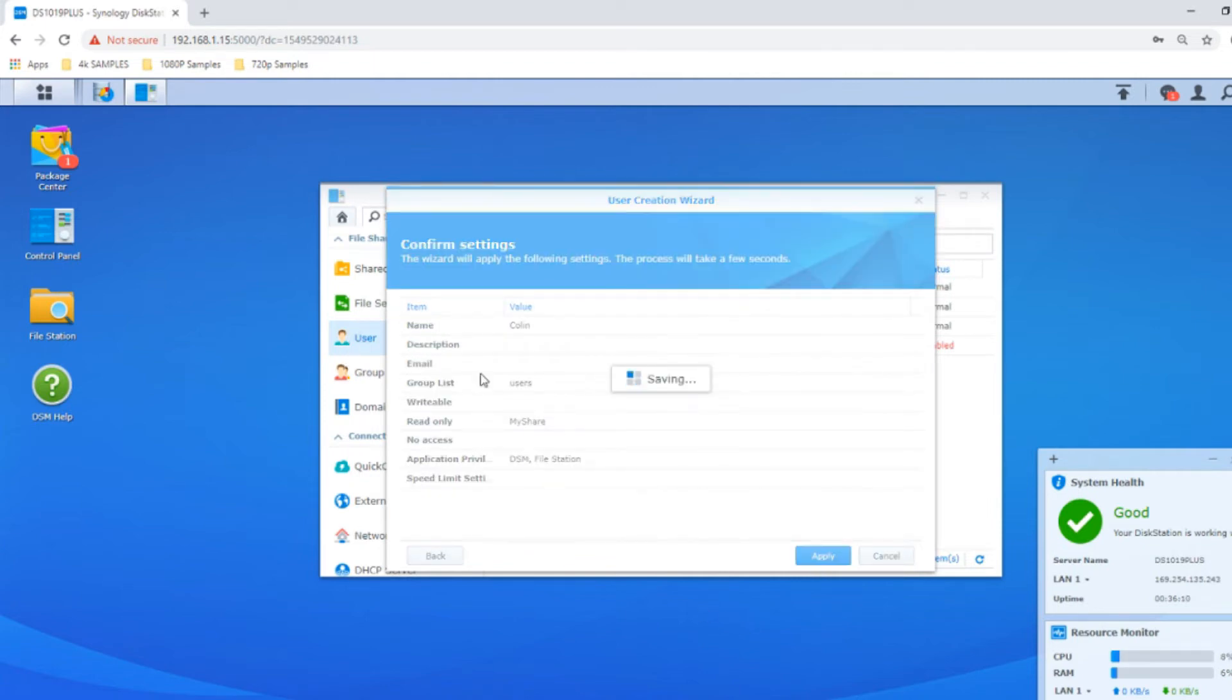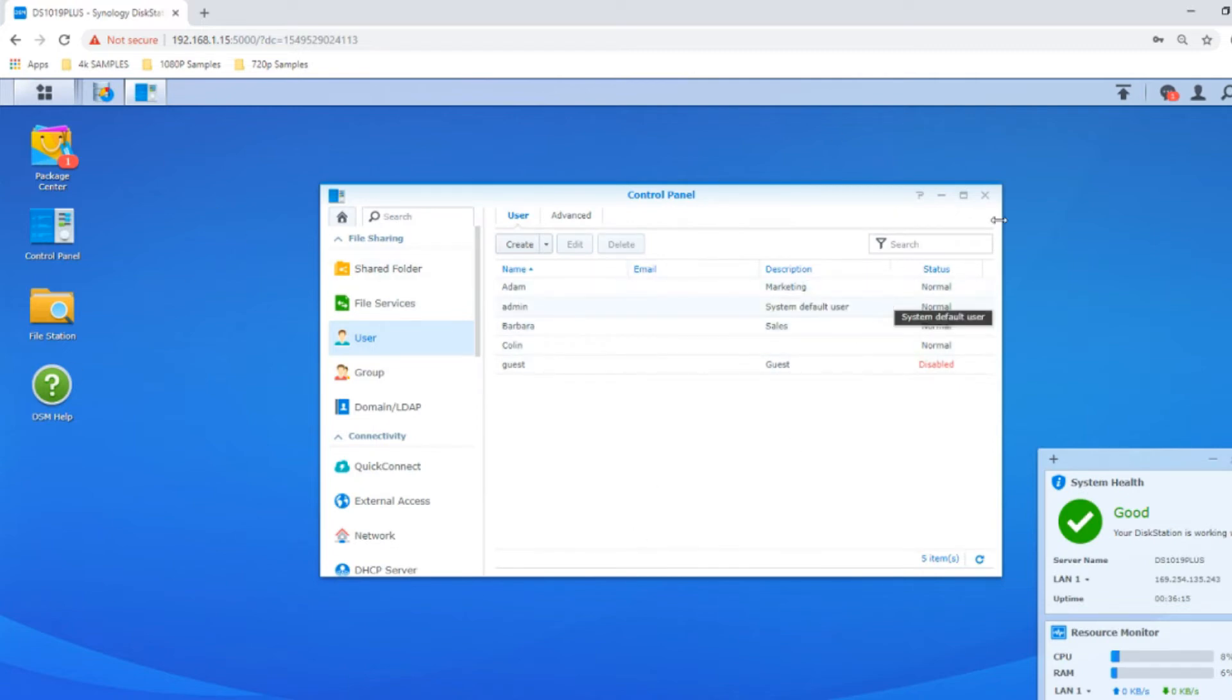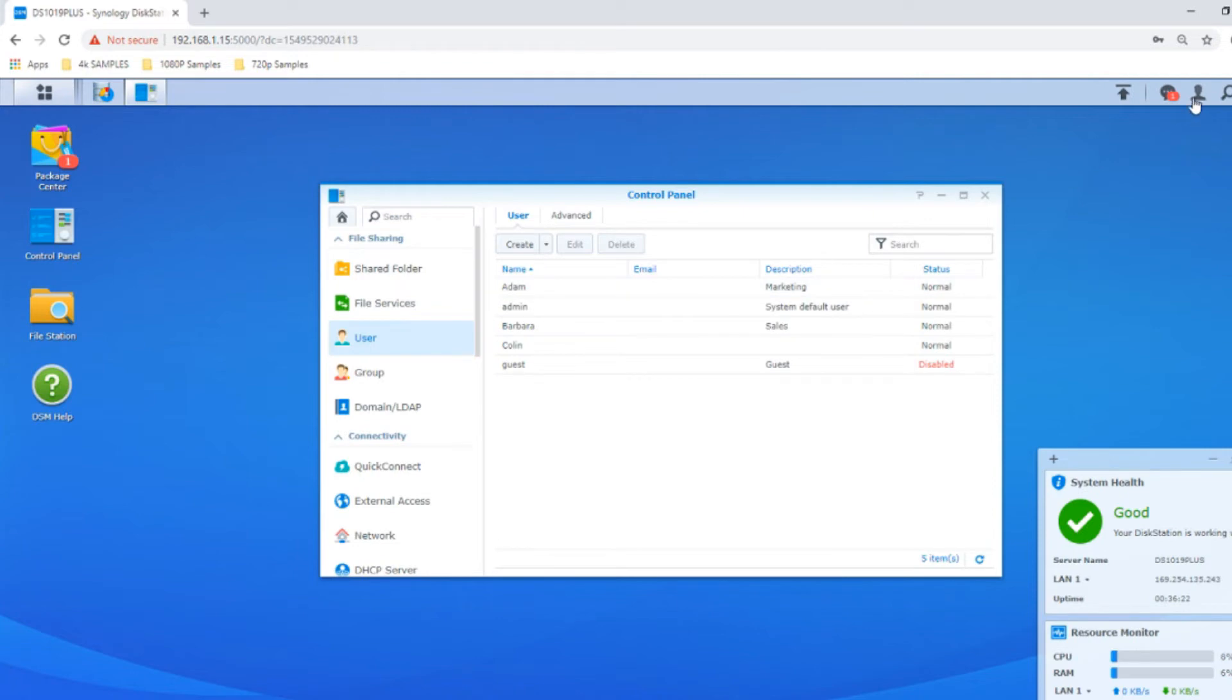We've created admin accounts. If we log out, we could use Adam's login or Barbara's. Let's log out of this device.